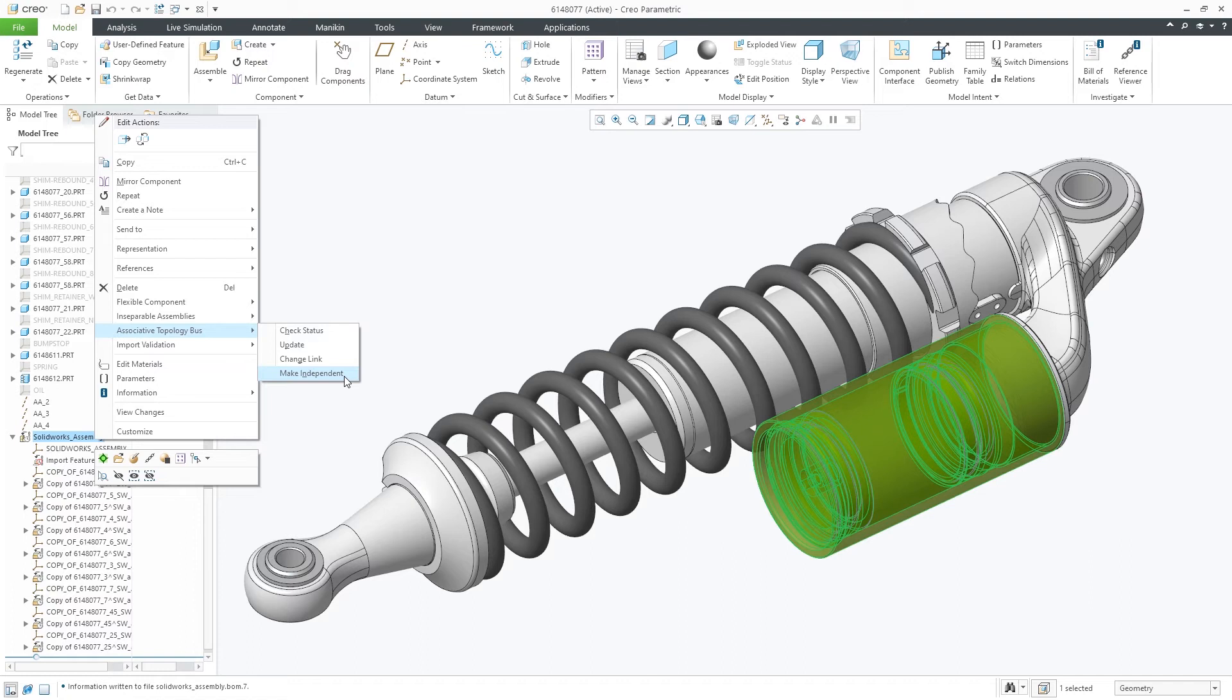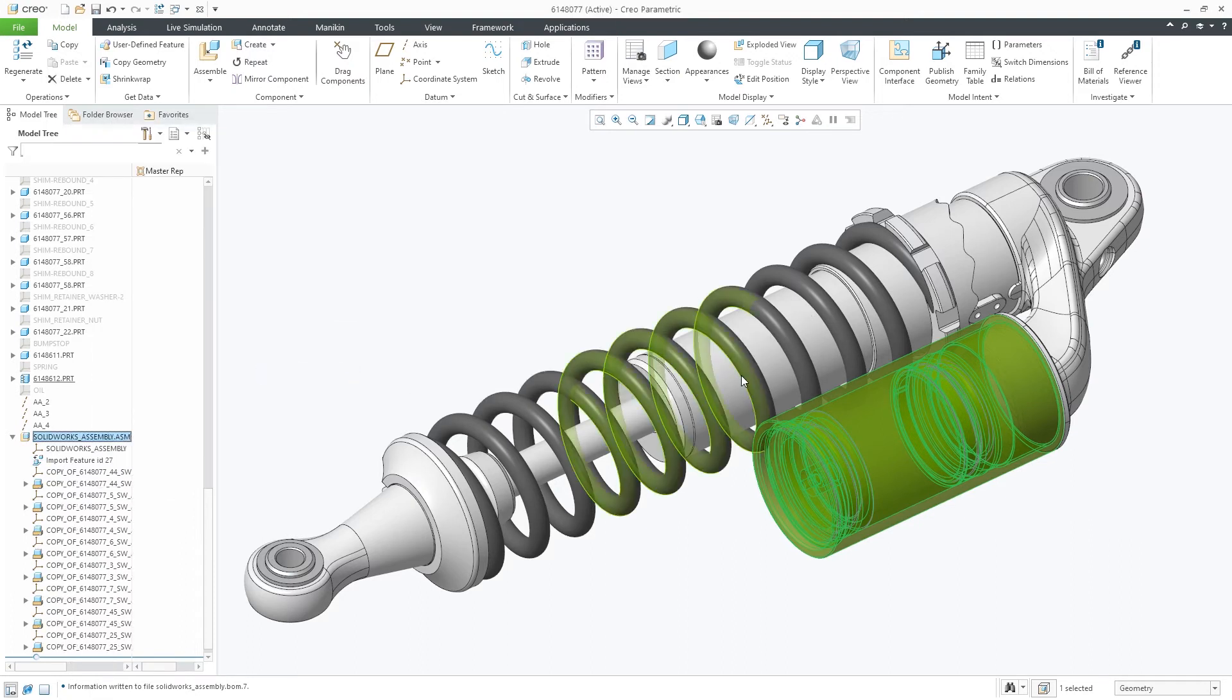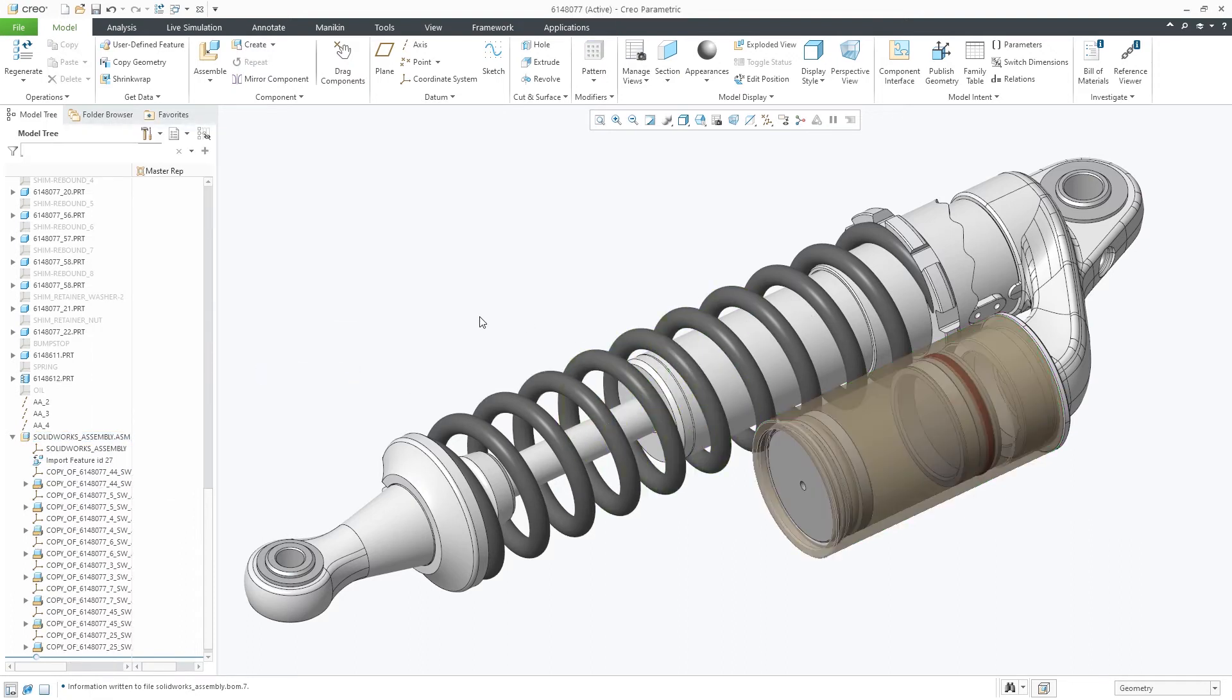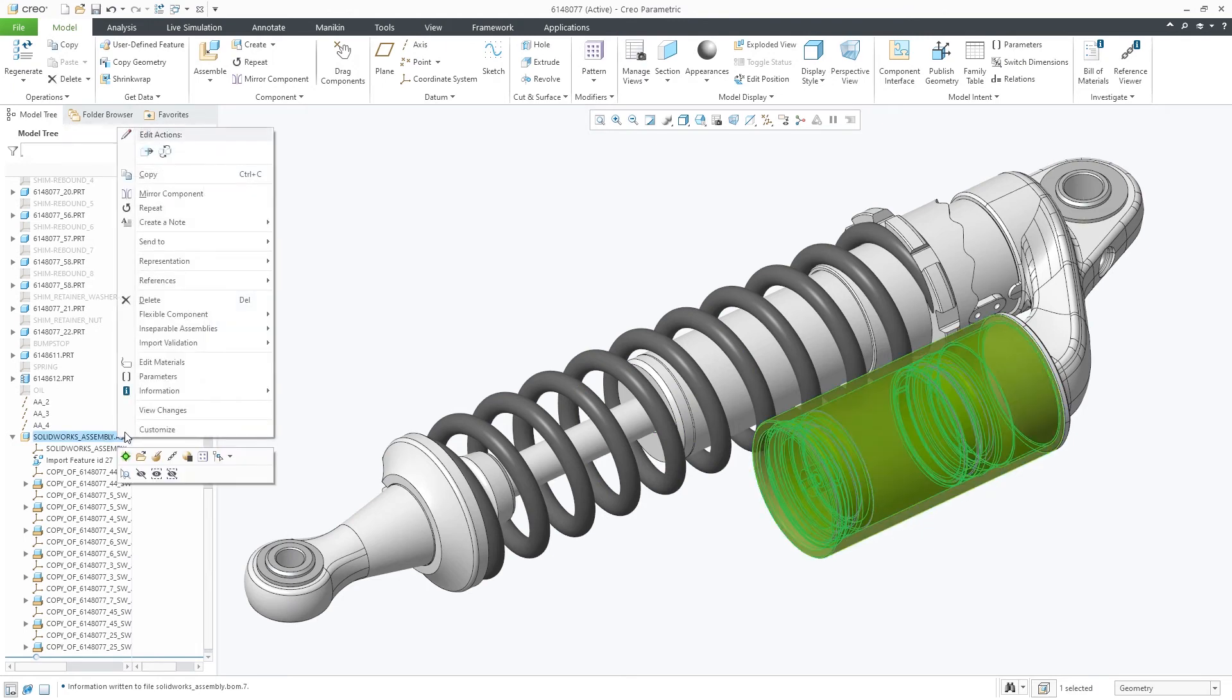Selecting the SOLIDWORKS assembly and choosing Make Independent under the ATB menu, you'll break this link. You can now easily extract the components through the inseparable assembly menu.